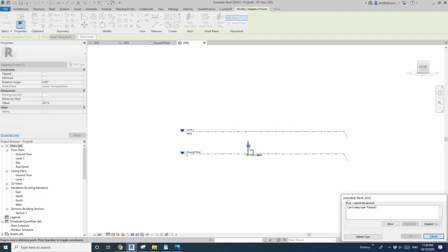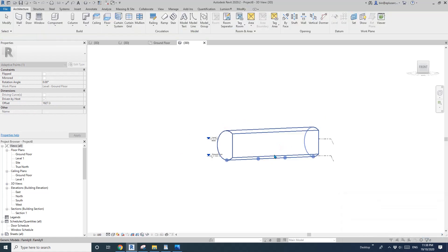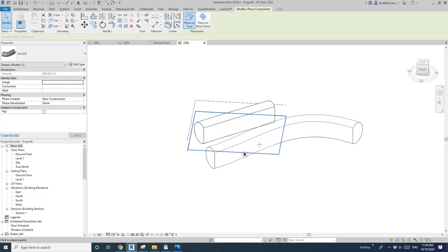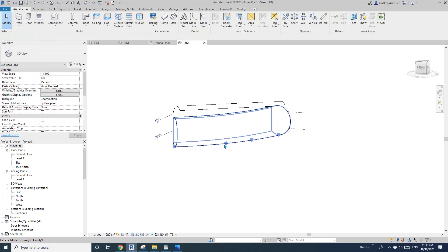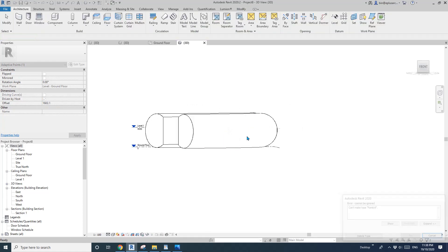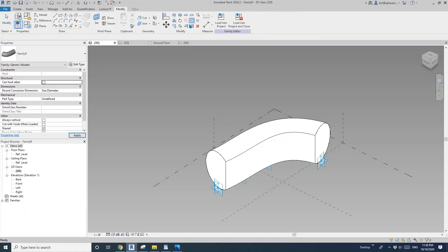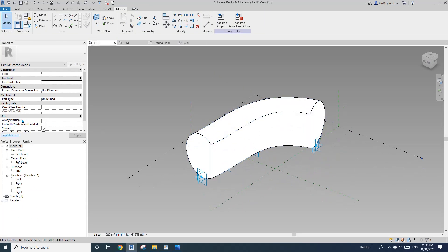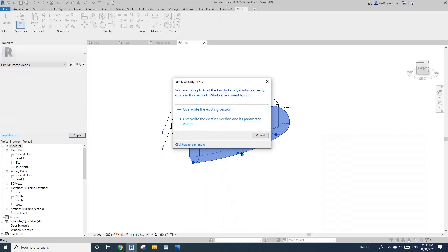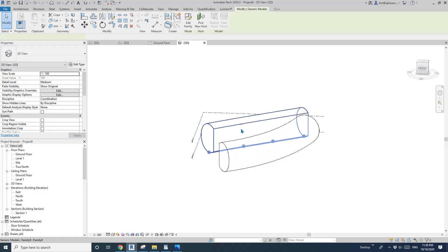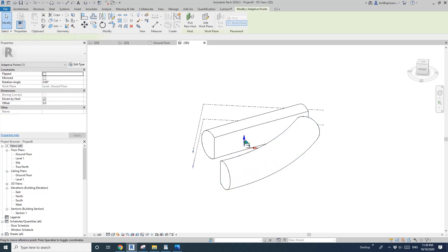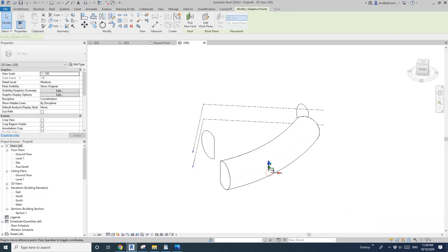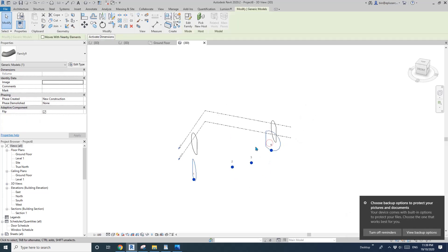Let me try that again — one, two, three, four. This time it works, let me flip it. Actually, no. Let's go back to the family and see why this is happening. Let's check the 'always vertical' option, load it back into the project, and try placing the points again using the Tab key to select them. Still not working, so this method won't work.